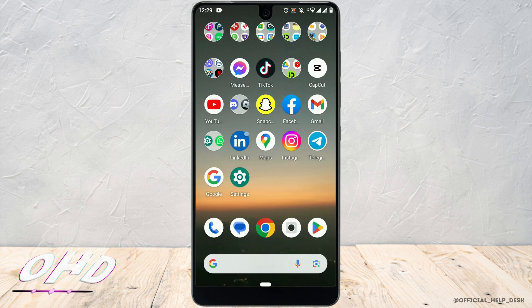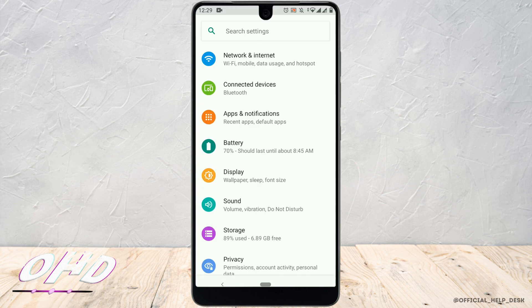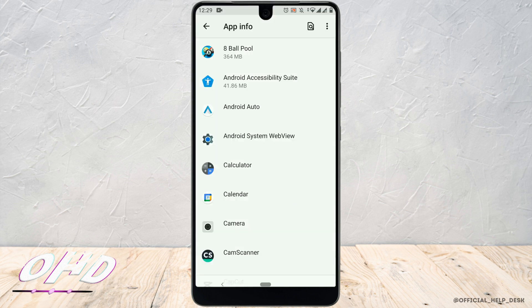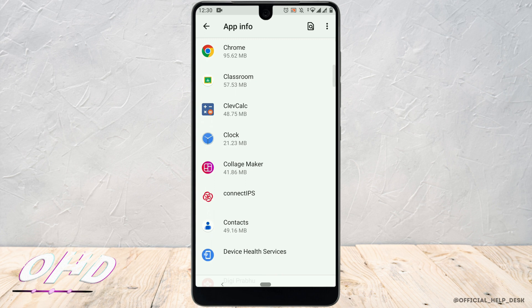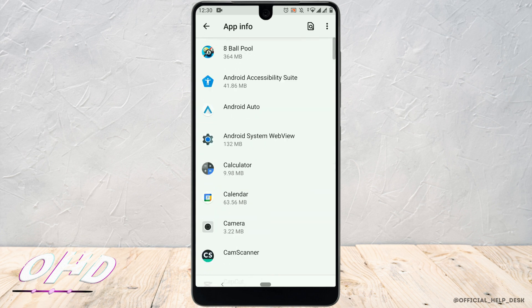The next method is to clear the cache and app data. There is a possibility that you are facing this issue due to some data inconsistency of the application on your smartphone. You need to clear the application storage to fix this problem. To do that, simply open up Settings on your phone and go to Apps. A list of installed applications on your phone will appear. Look for the Facebook application here, and once you see it, tap on it.